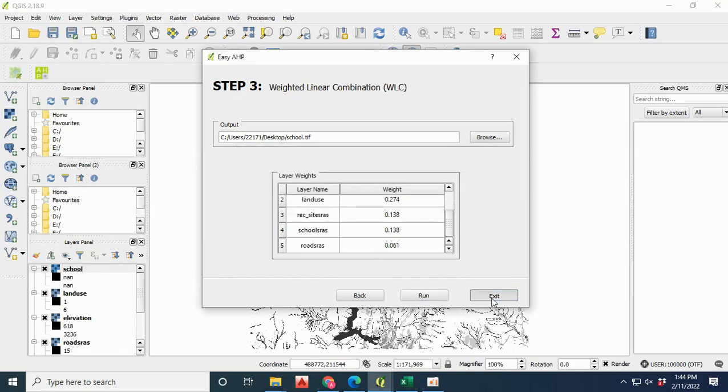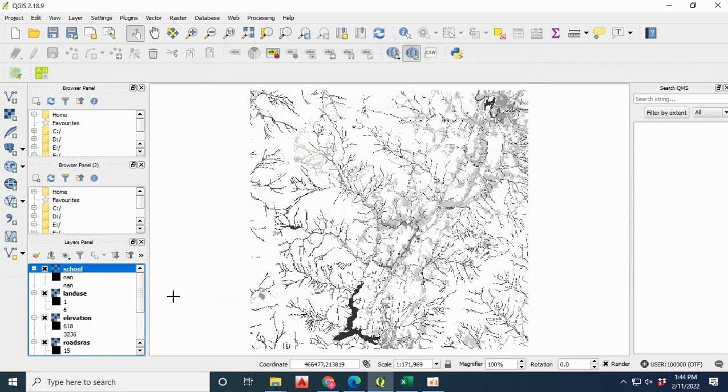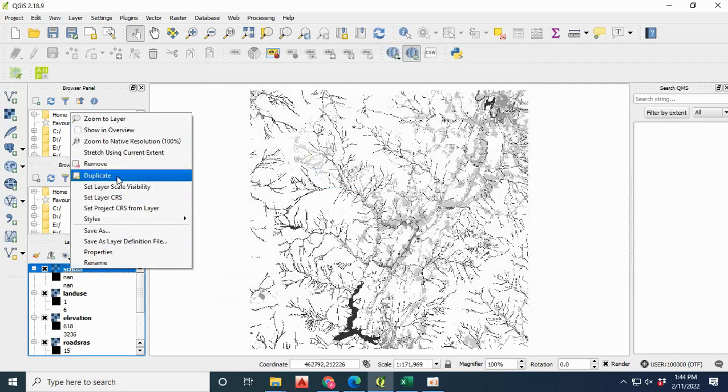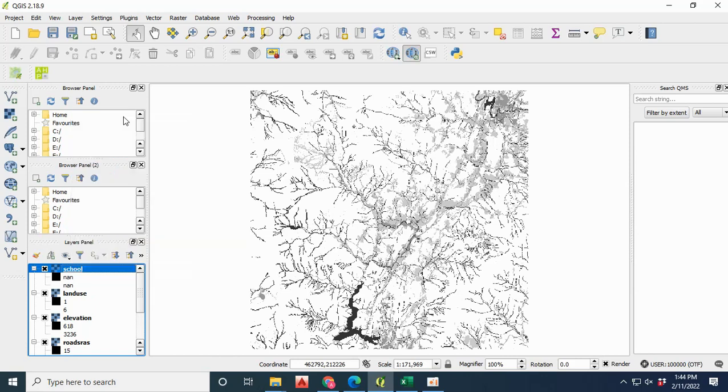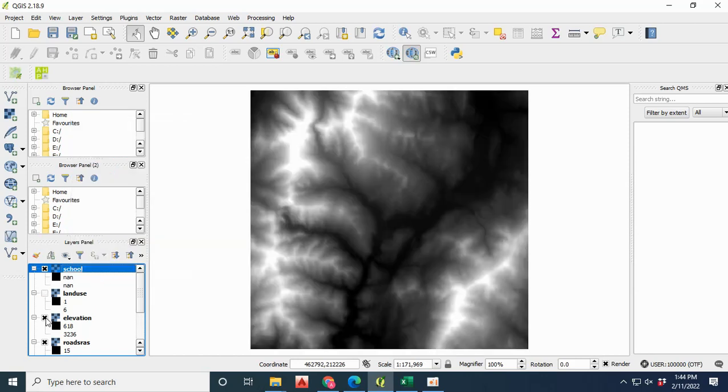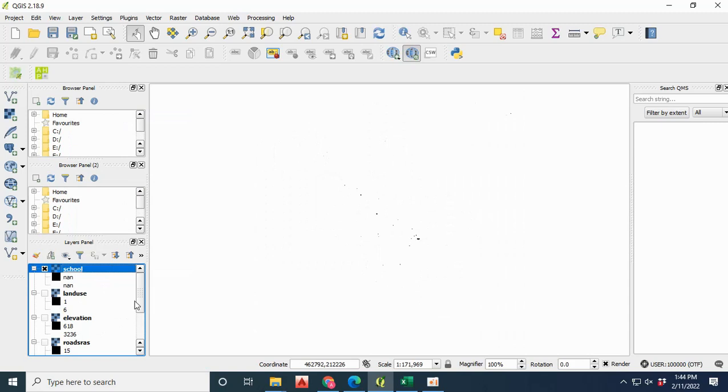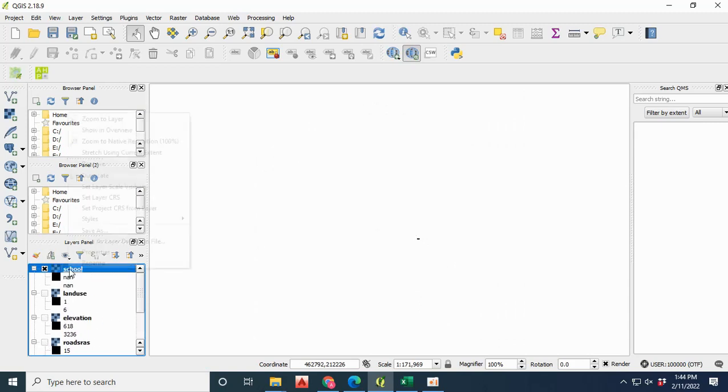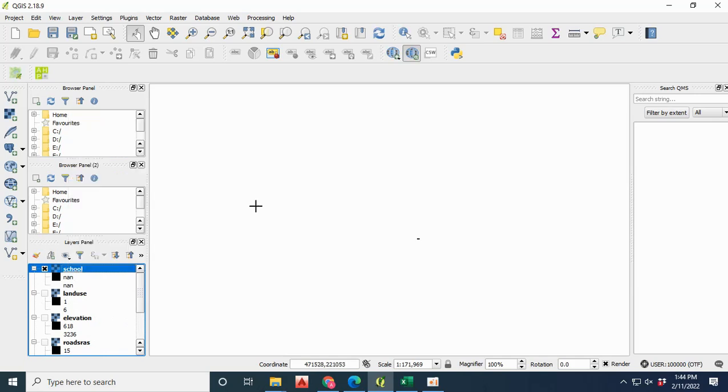As we want to locate the site of school, it has automatically calculated the site of school after visualizing the different layers of land use, elevation raster, recreational site, and existing school area. The located site has been automatically calculated by this process of AHP.